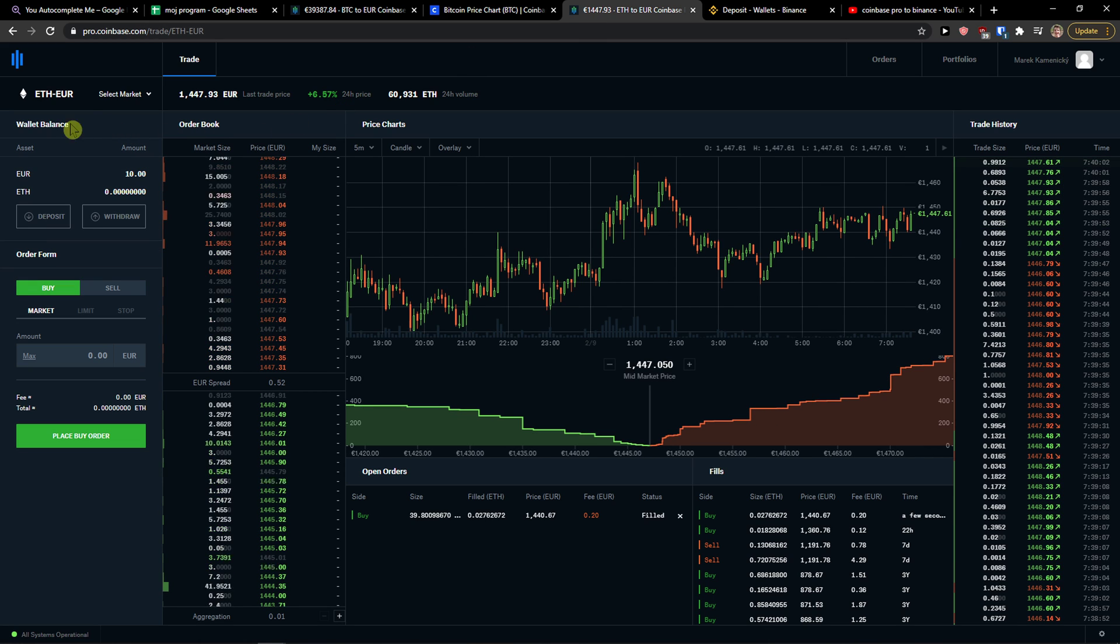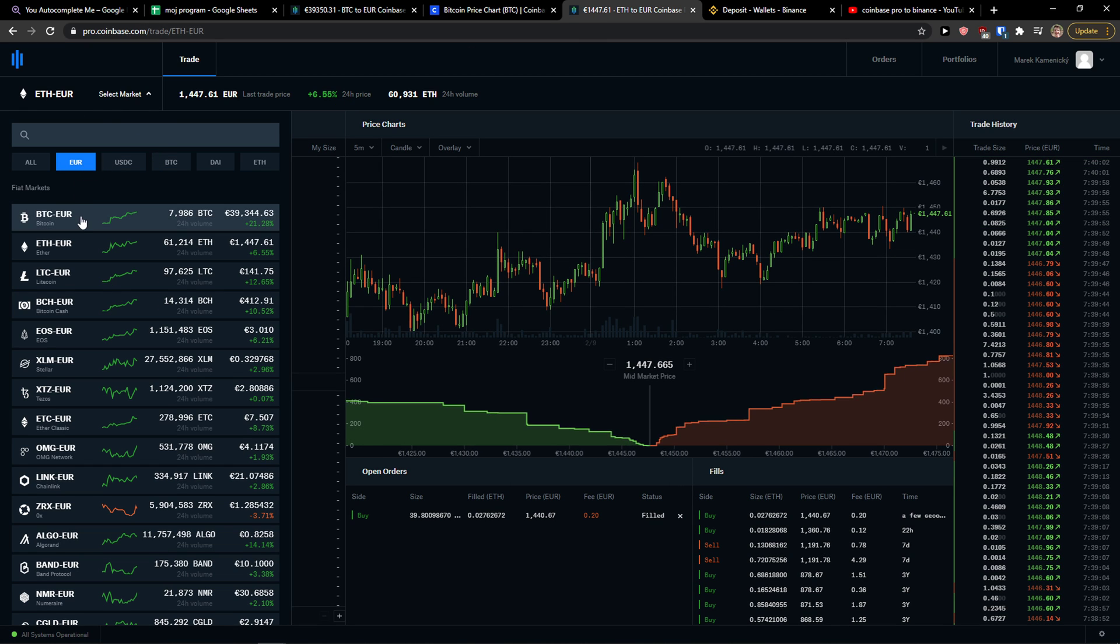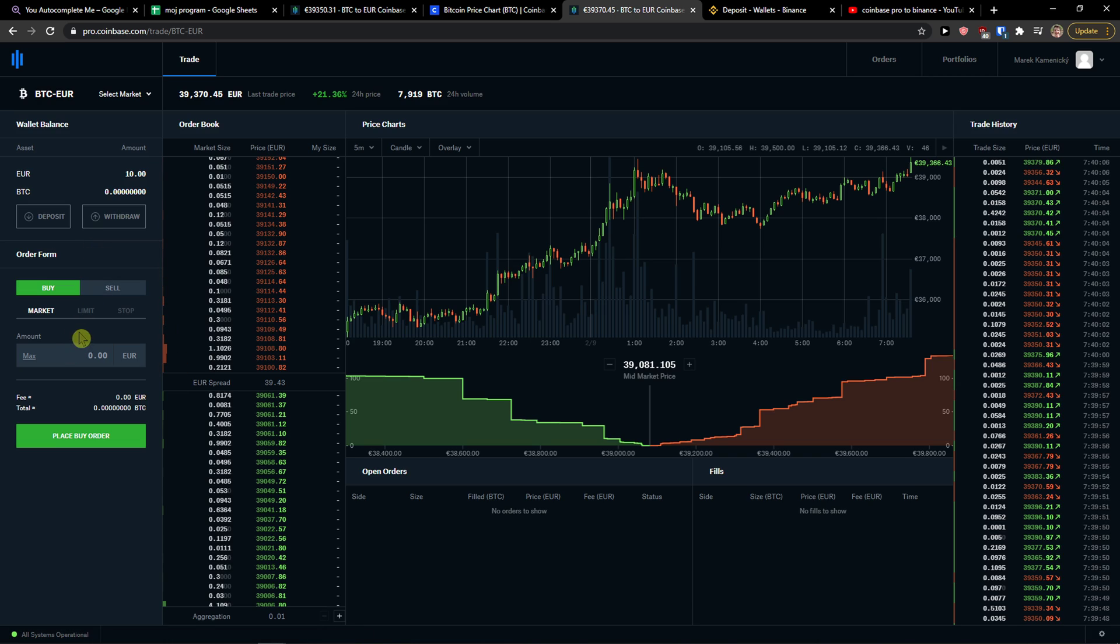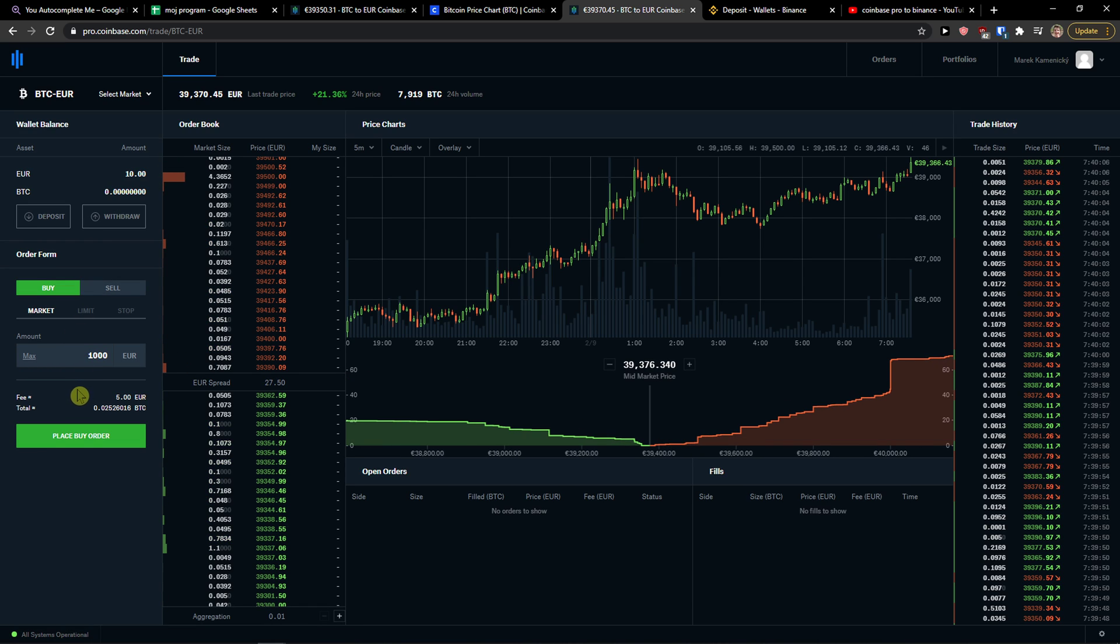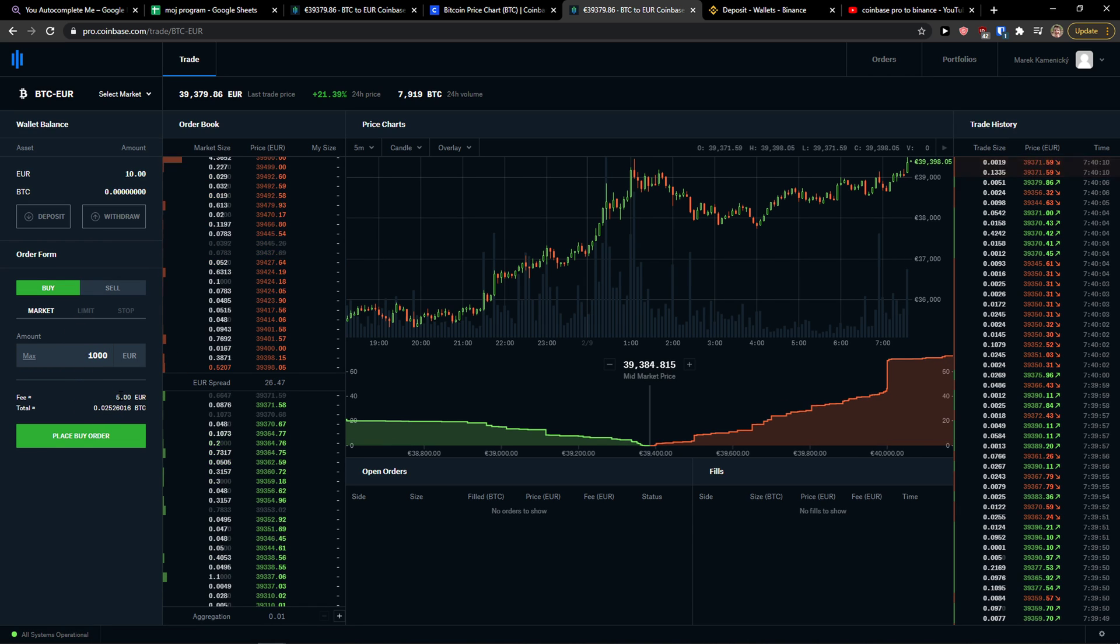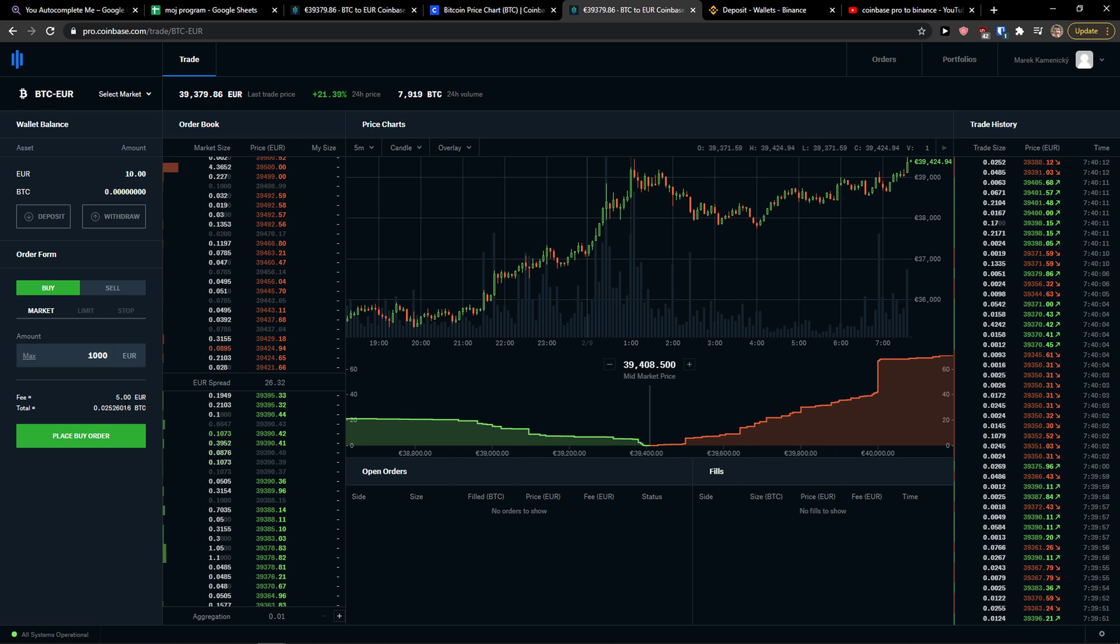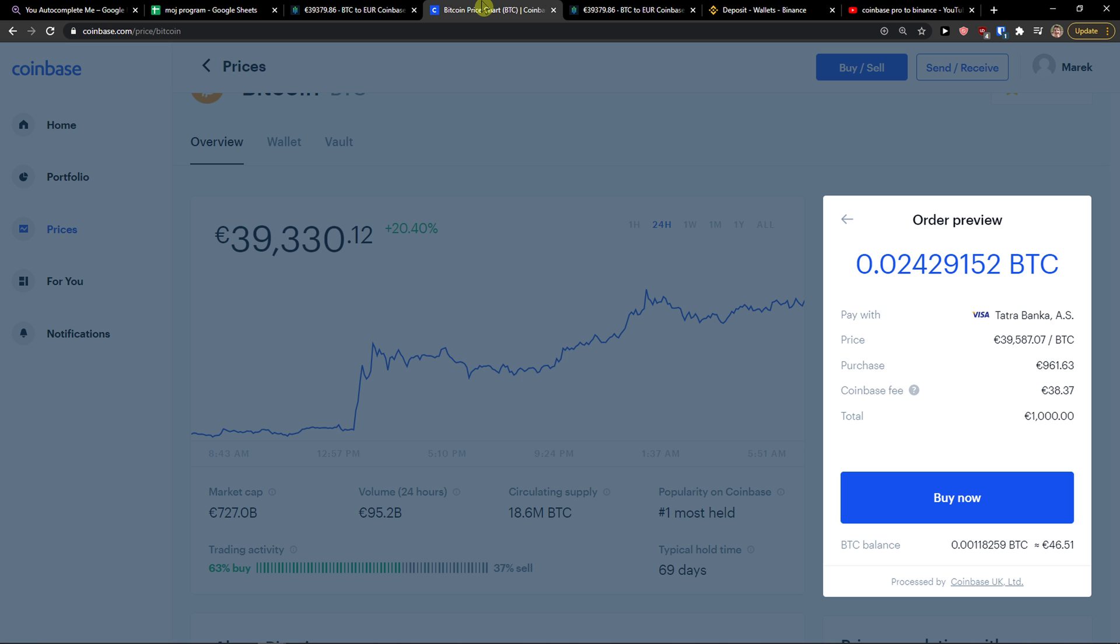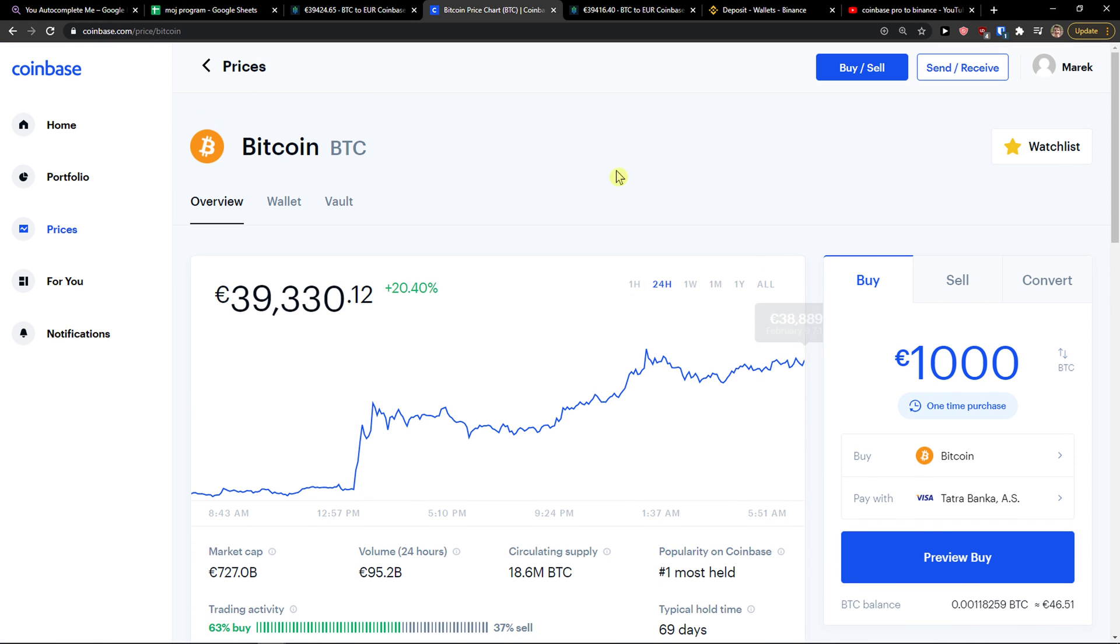But on Coinbase Pro, when you come here to Euro and Bitcoin Euro and you would buy 1,000 euro, you're going to have only 5 euro fee. So you're going to save like 33 euro on fees. That's crazy, right? So this is what you want to do.